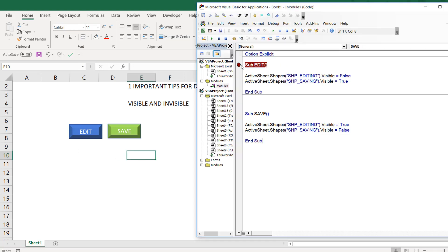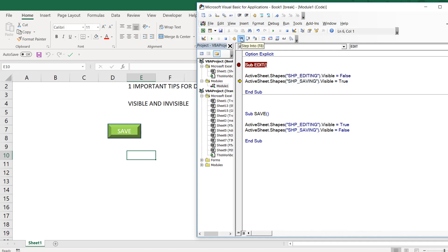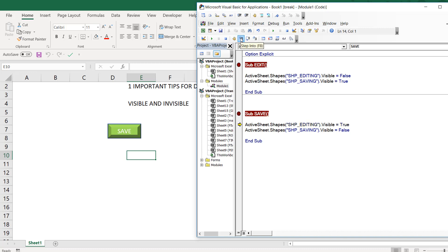To show you what's happening in the background, I've put in a breakpoint. When I click Edit, the macro fires and sets 'shape_editing' Visible to False — the Edit button disappears. Remember, it is not deleted; it will come back. You are just making it invisible. At the same time, 'shape_saving' remains visible. When I click Save, 'shape_editing' comes back because Visible is set to True, and 'shape_saving' becomes invisible.